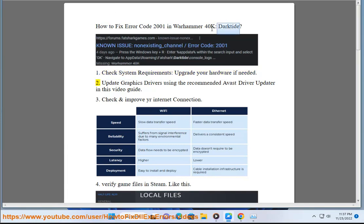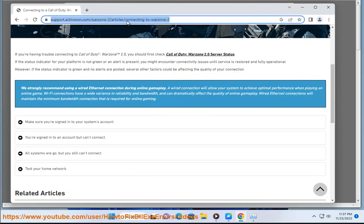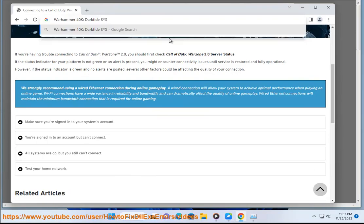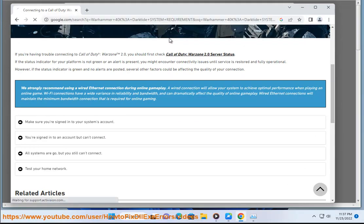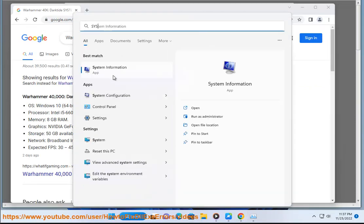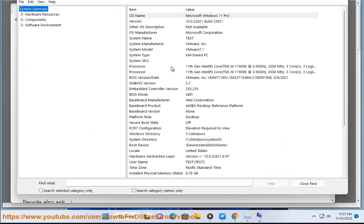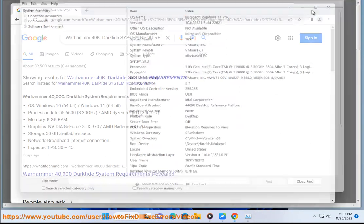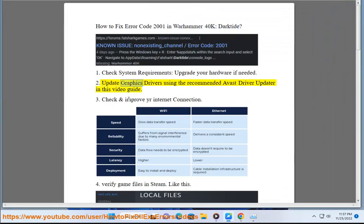2. Update graphics drivers using the recommended Avast driver updater in this video guide.